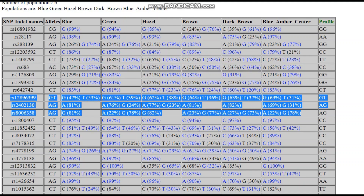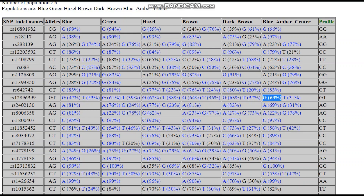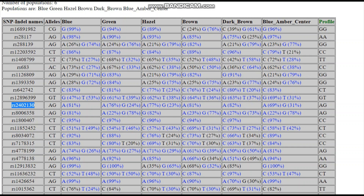Now let's look at SLC24A4. The G allele is the dark allele, and we see something very interesting: the blue with an amber center group has a higher G allele frequency than the dark brown group. That means the dark allele within this region of SLC24A4 is predictive of blue eyes with an amber center relative to pure blue eyes — a difference of 47% versus 69%, roughly a 22% difference. Another SLC24A4 SNP shows 19% G allele in blue but 31% in blue with an amber center — higher than any other group. The G allele within this SLC24A4 SNP is strongly predictive of the amber center relative to blue eyes.